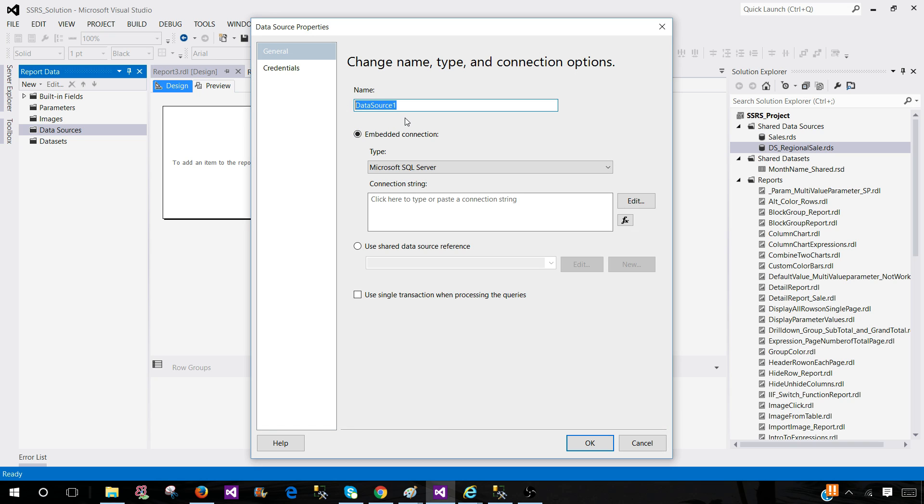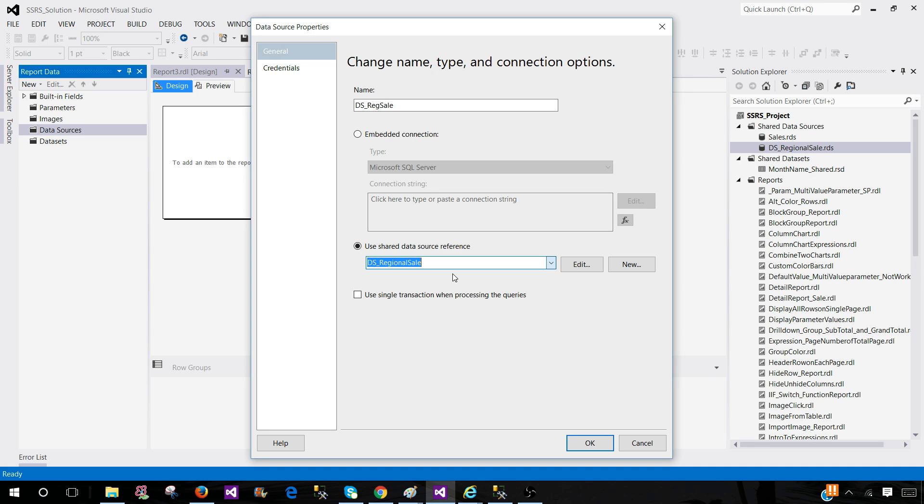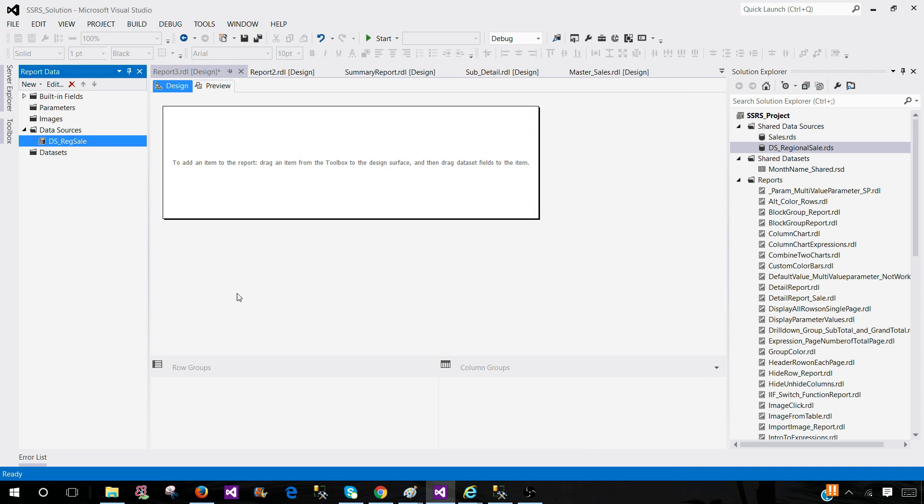So this is the name inside the report it is going to use. It's a good idea to keep the same as your shared so you would know which data source it should be connecting to. Let's say I call this one DS regional sales and now I have options. I can create from here, this will be embedded the same way we did the shared one, or we use the reference with the shared. So we can use a shared and hit OK.